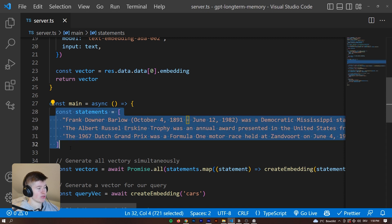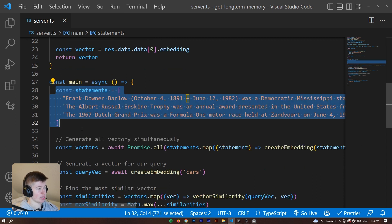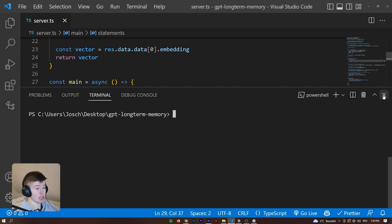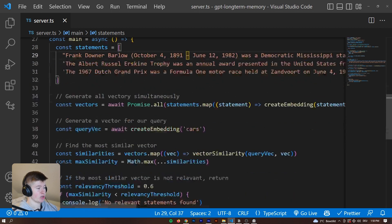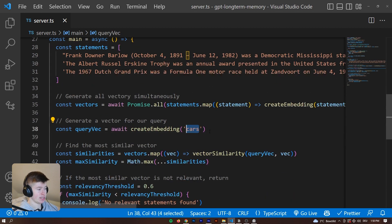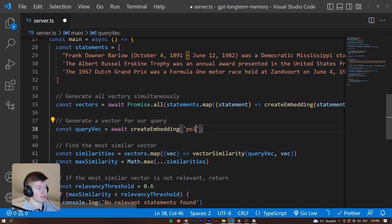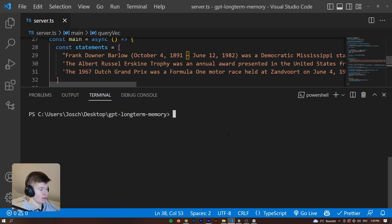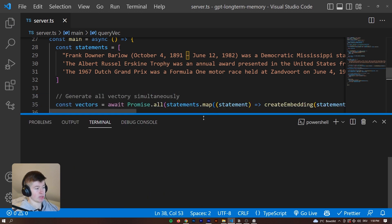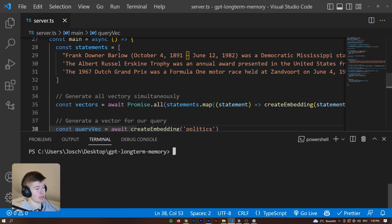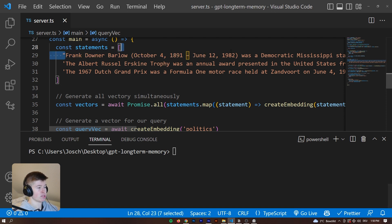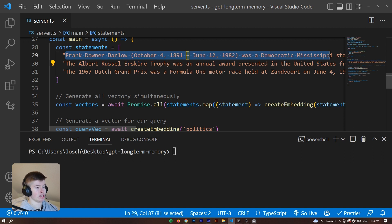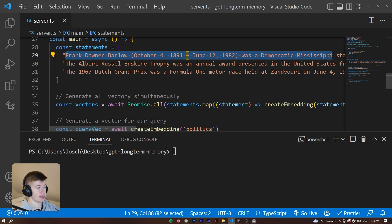We've got the first one which is about some Mississippi senator, the second one about the trophy or the award, and then the third one about the 1967 Dutch Grand Prix. These are the three statements that we're going to vectorize. Right now it says 'cars' but maybe we want to query something that has to do with politics. Let's have that in there.